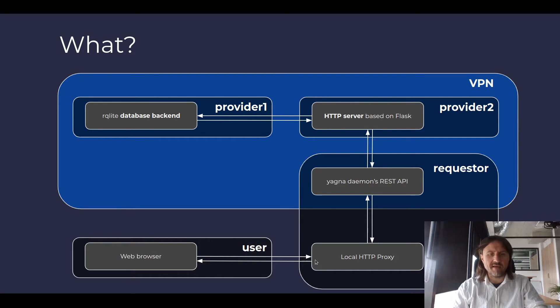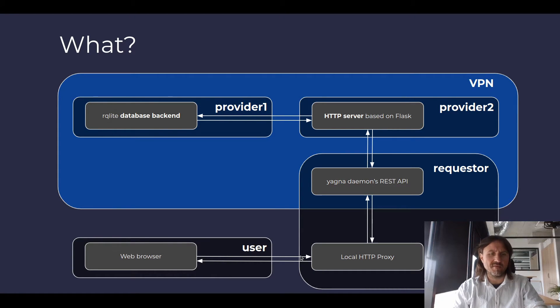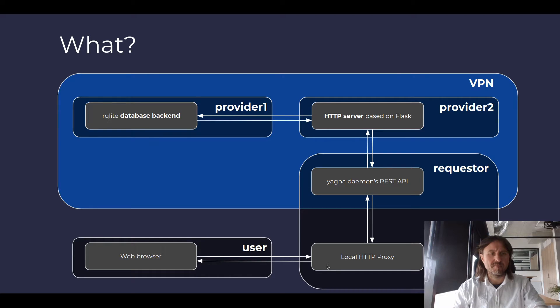And then the local HTTP proxy opens a port on your local machine. In our case, it's port 8080. And you can use your local browser to just access this port and get connection to the HTTP server and the Arculite backend.